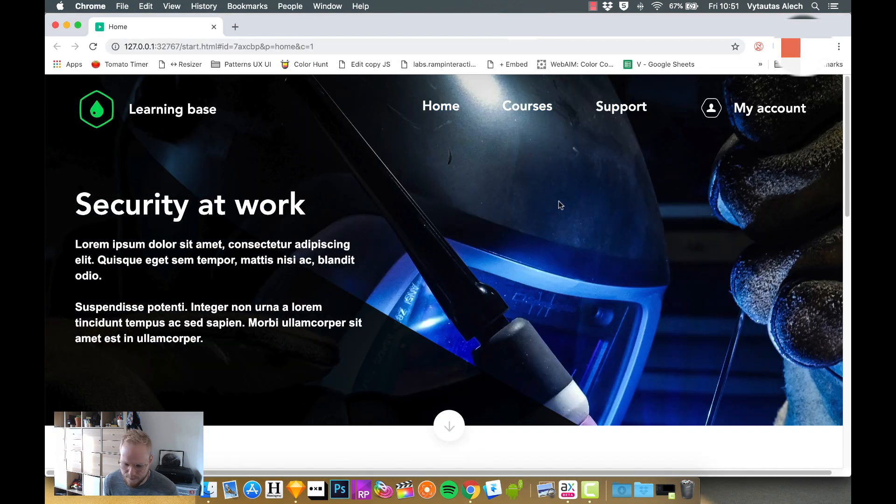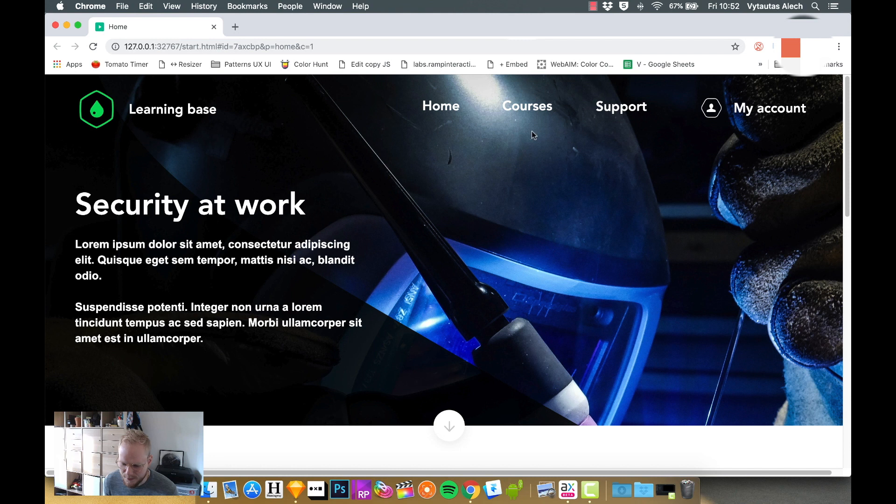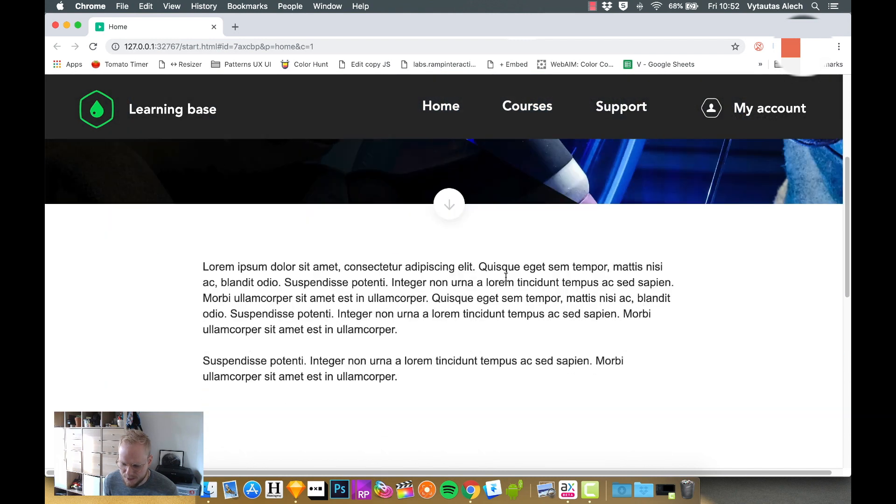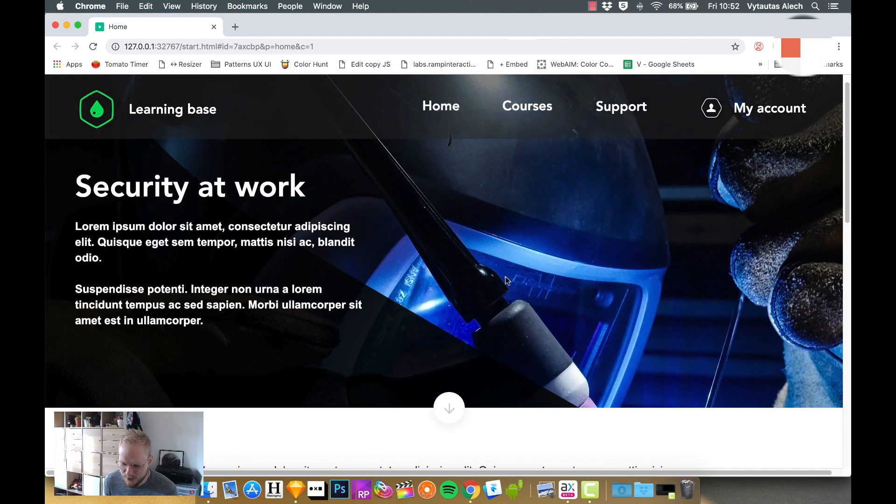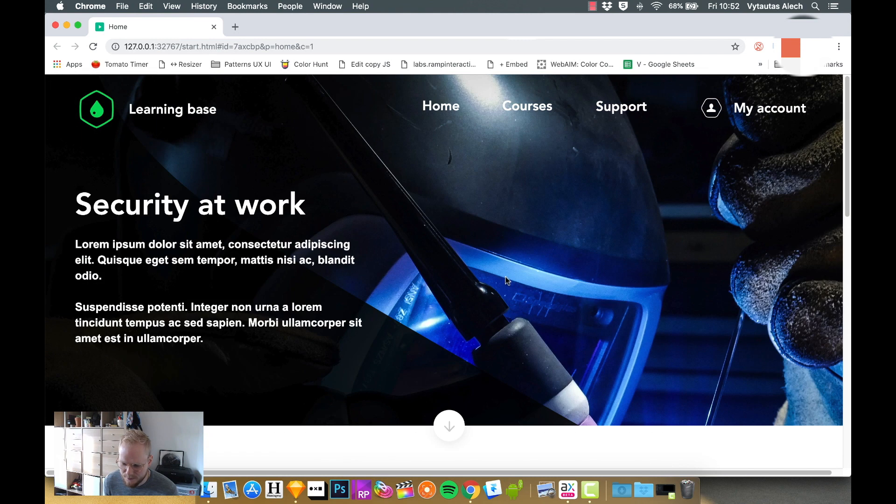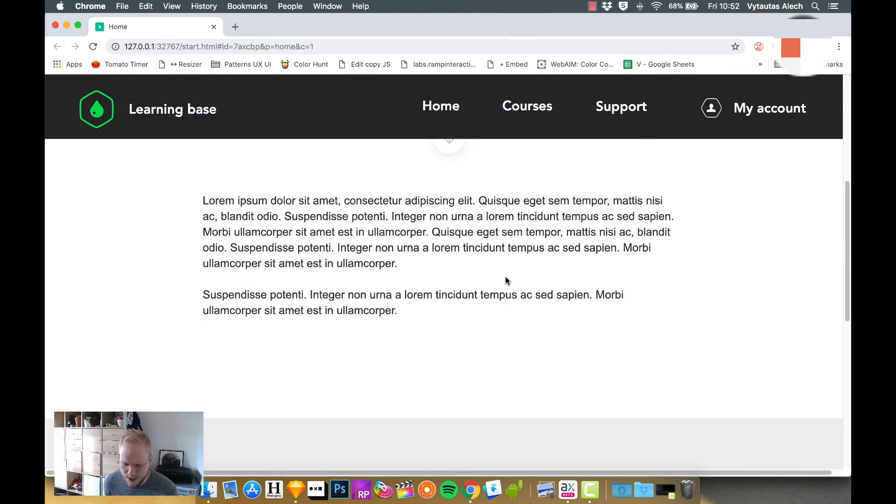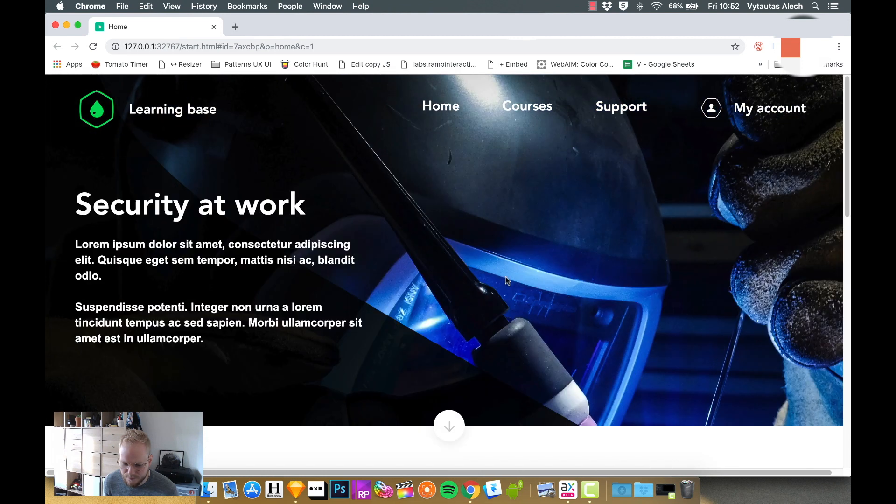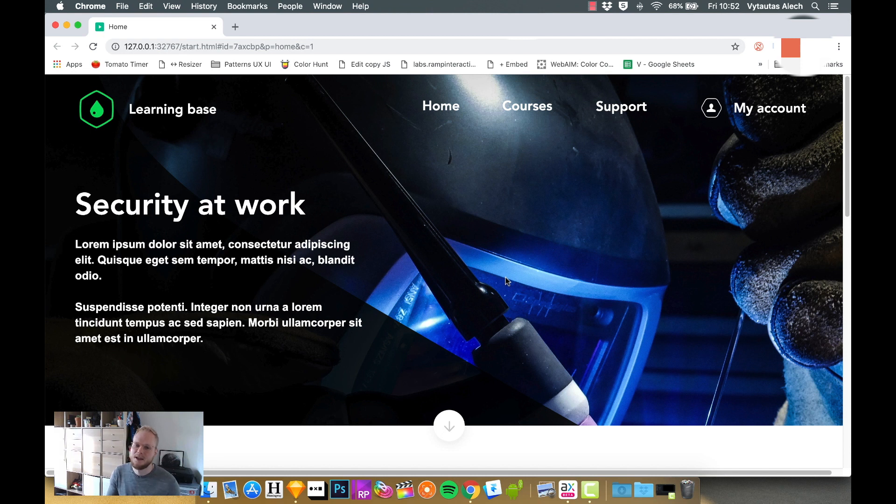So now if we test it, as you can see, by default, we have a header. If we scroll down, the background appears. If we scroll up, the background disappears. So this is a bit more advanced version.